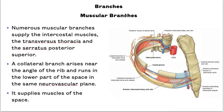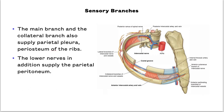Branches: it gives out the muscular branch to the intercostal muscles, the transverse thoracic, and the serratus posterior superior. It also gives a collateral branch arising near the angle of the rib, running in the lower part of the space in the same neurovascular plane. It supplies the muscles of the space. The main branch and the collateral branch also supply the parietal pleura and the periosteum of the ribs.